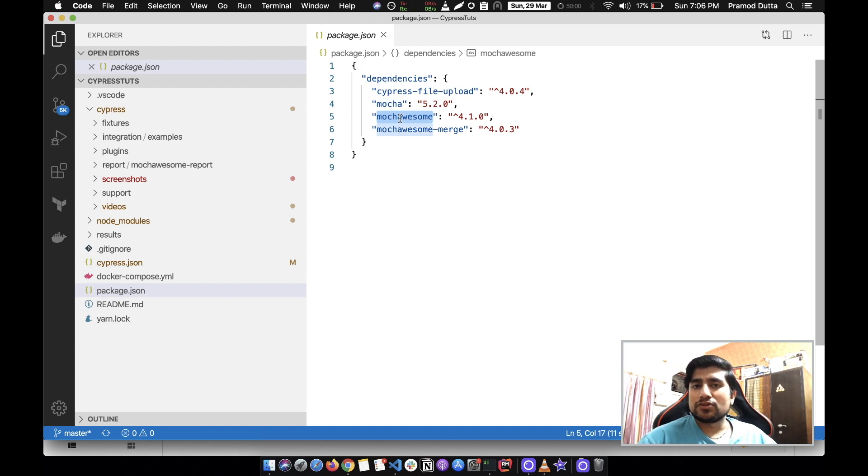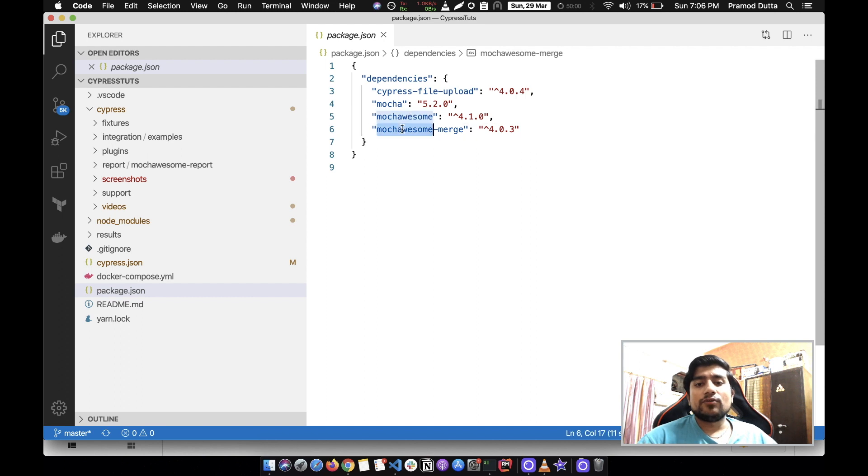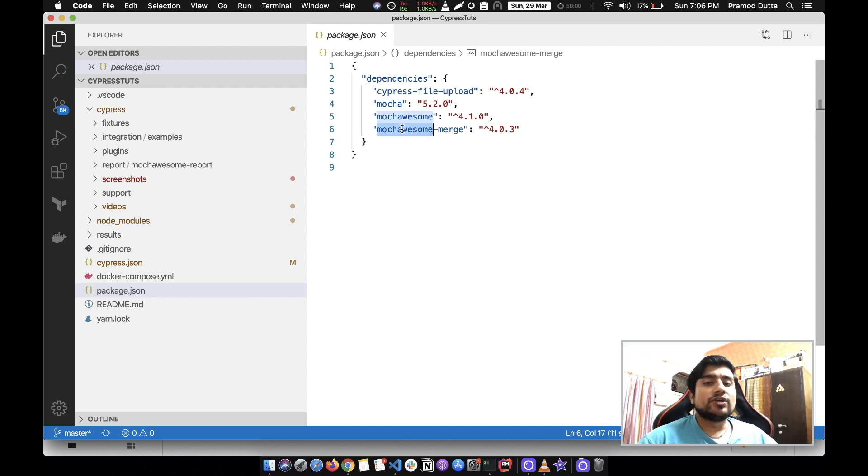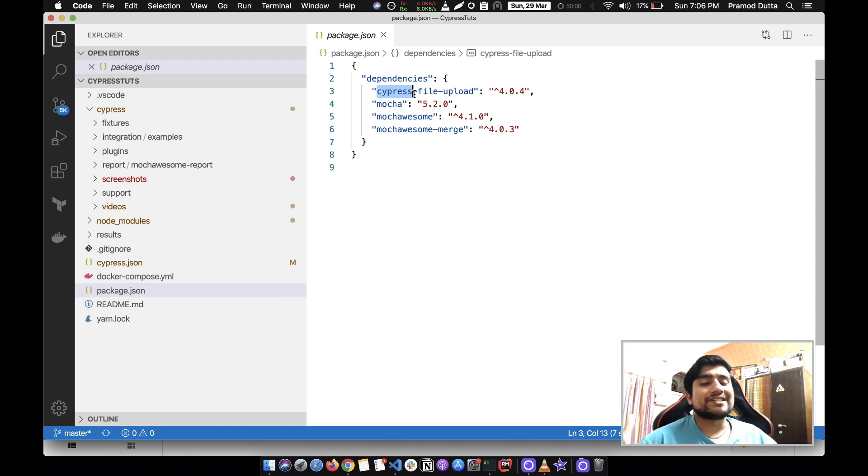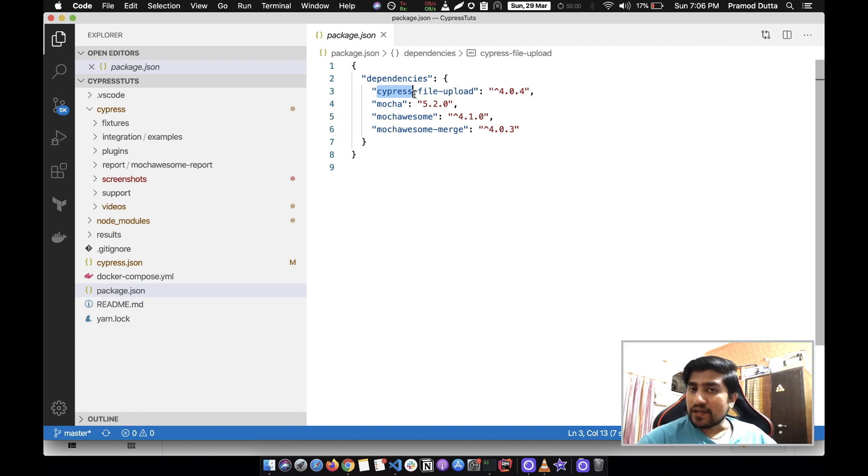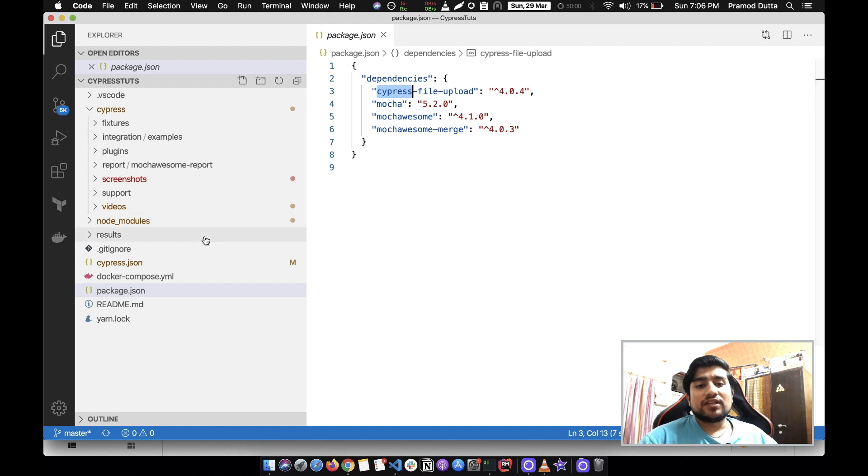You can install mocha merge also. You need to do npm install --dev mocha, mocha awesome, and mocha merge. Cypress file upload is basically one of the node modules that we have added to upload and find.